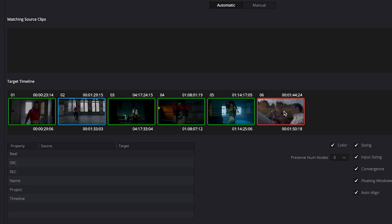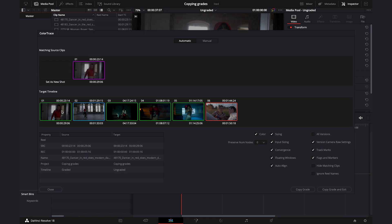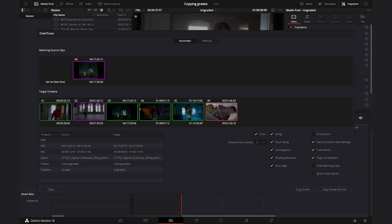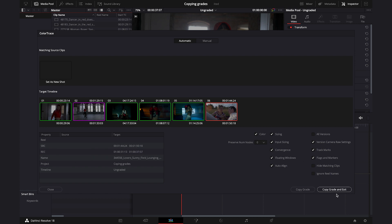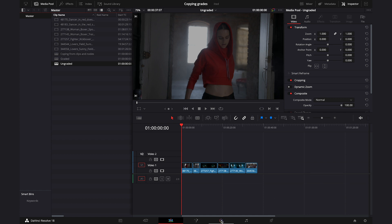In automatic mode: green means an exact match was found, blue means multiple potential matches were found, and red means no match was found. Click on the first clip to check it — yes, this is the right match. Click on the blue one and highlight the right clip you want to copy the grade from, which in my case is clip number three. The next three clips are matched properly — let's double-check. Our last clip has no match. Hit Copy Grade and exit. When we go back to the color tab, our sequence should be all graded.